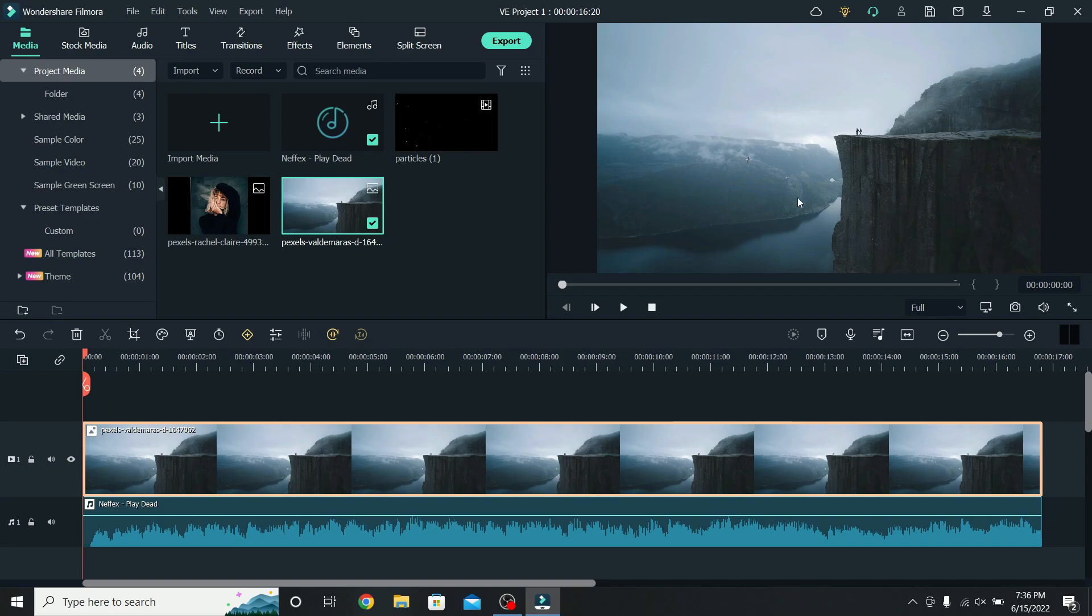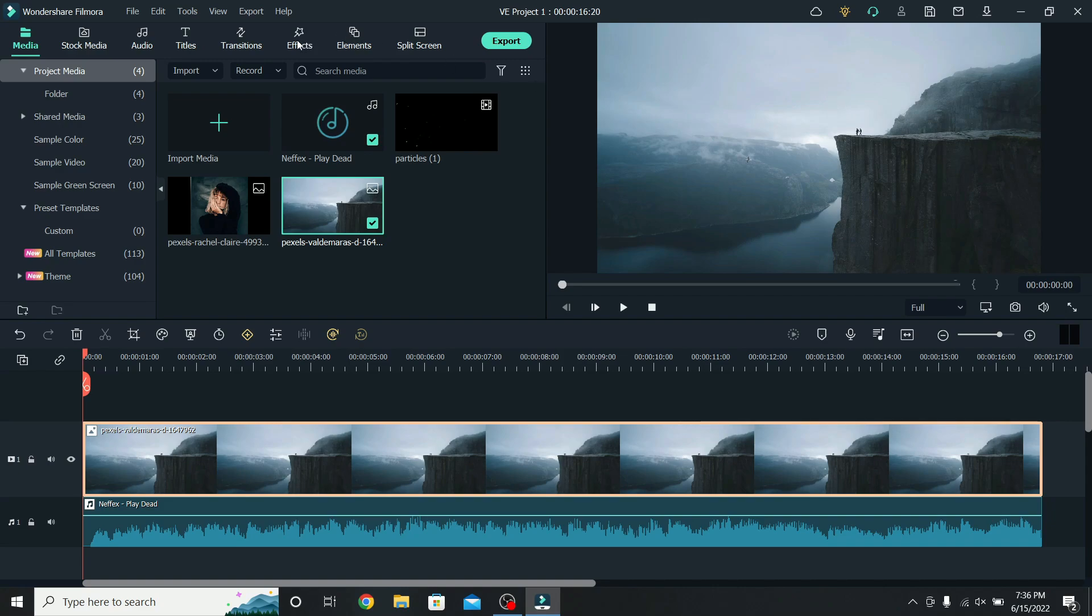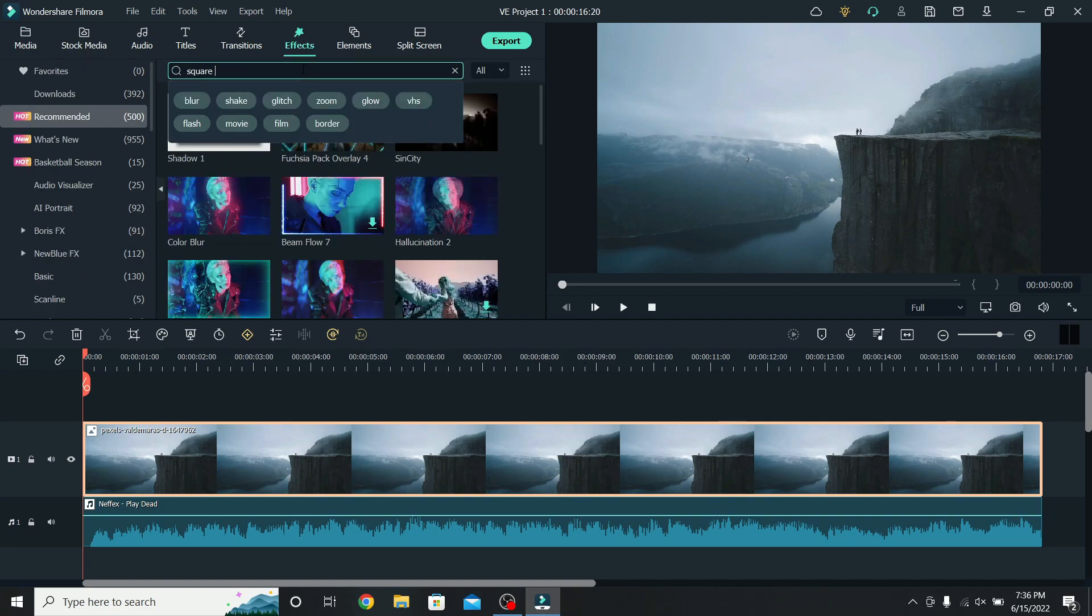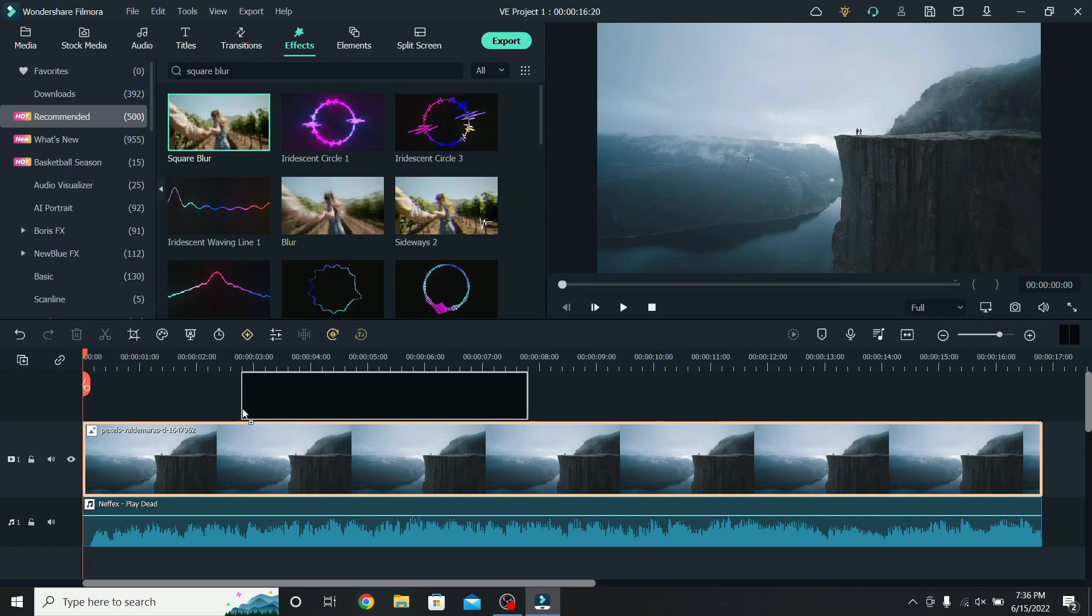so that's why we will add some blur. To do that, go to Effects, search for Square Blur, and place it on the photo.